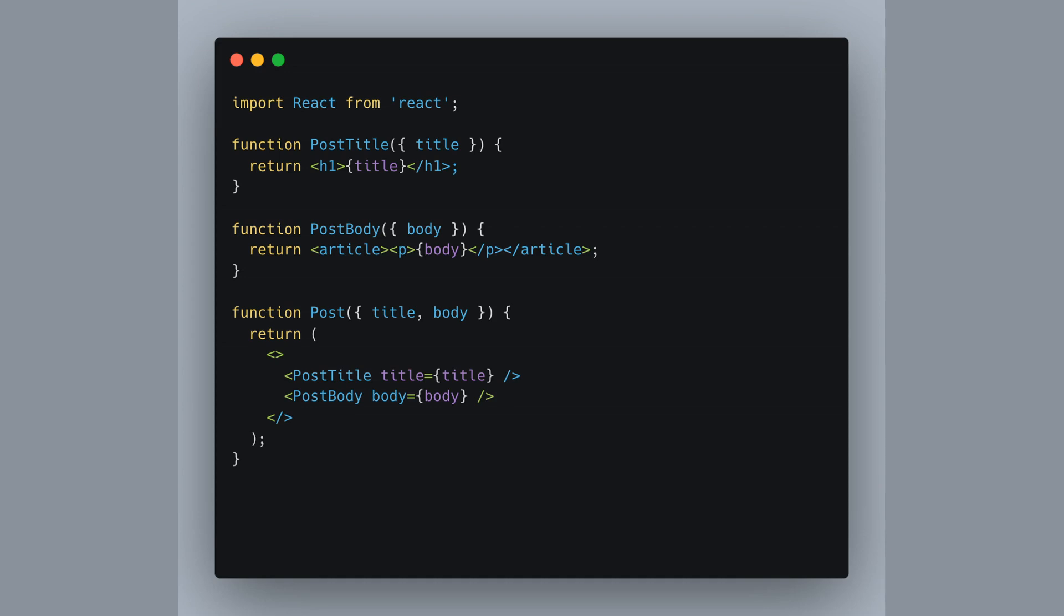Here, the post function uses these shorthand tags to wrap post title and post body, making the code cleaner and avoiding unnecessary divs or spans in the output. So next time you have elements that just need to stick together, remember these handy empty brackets.